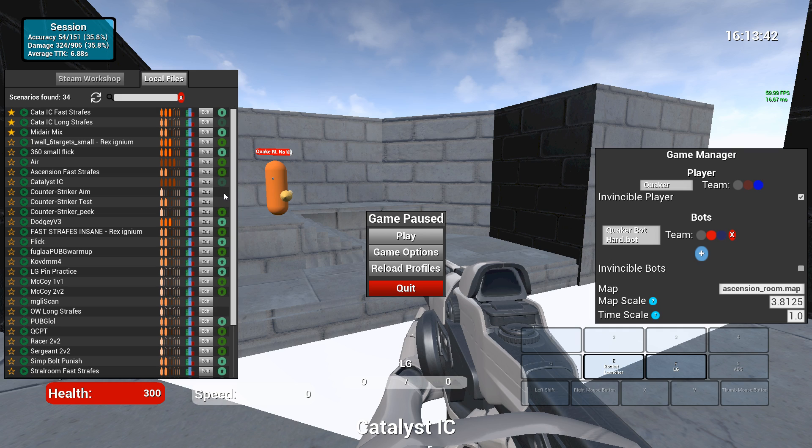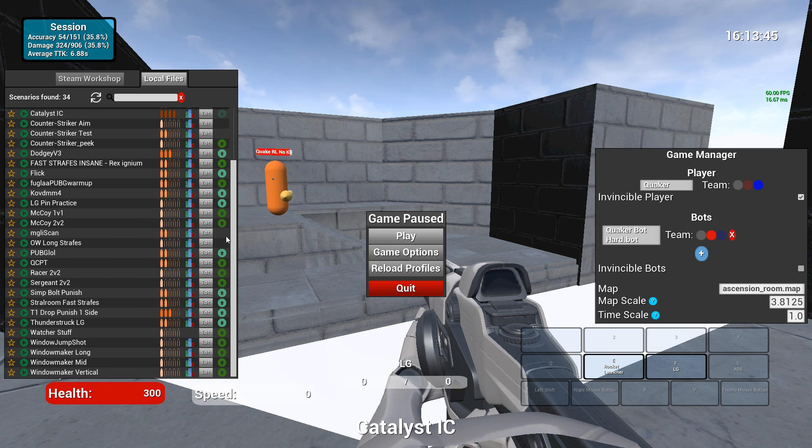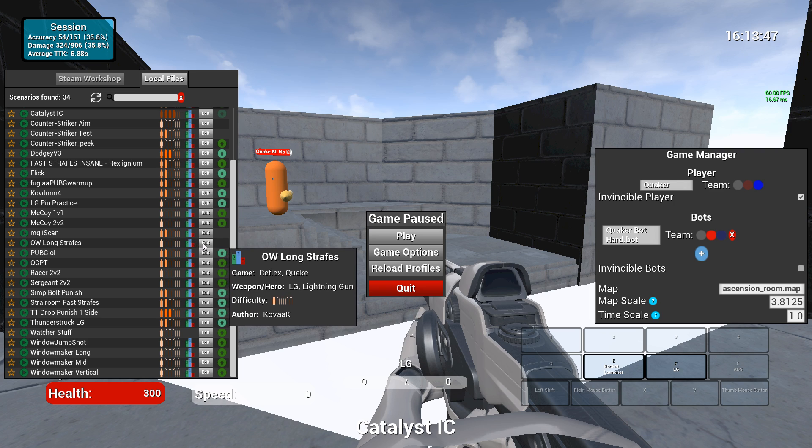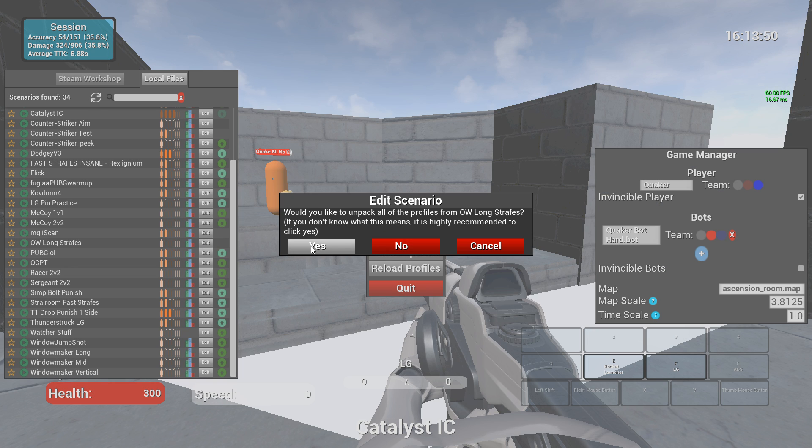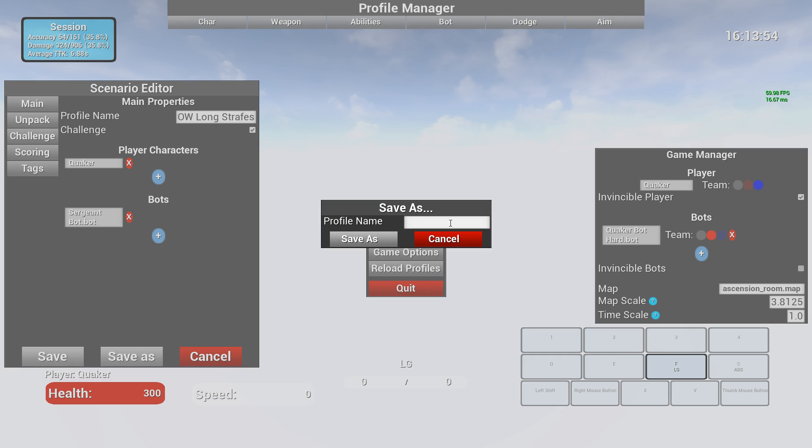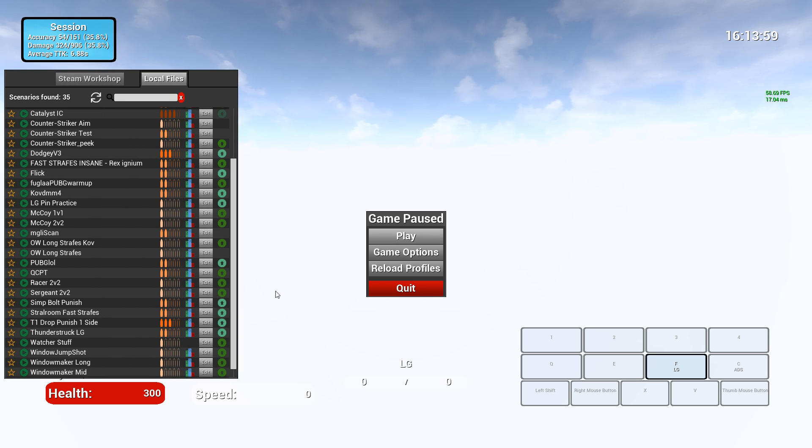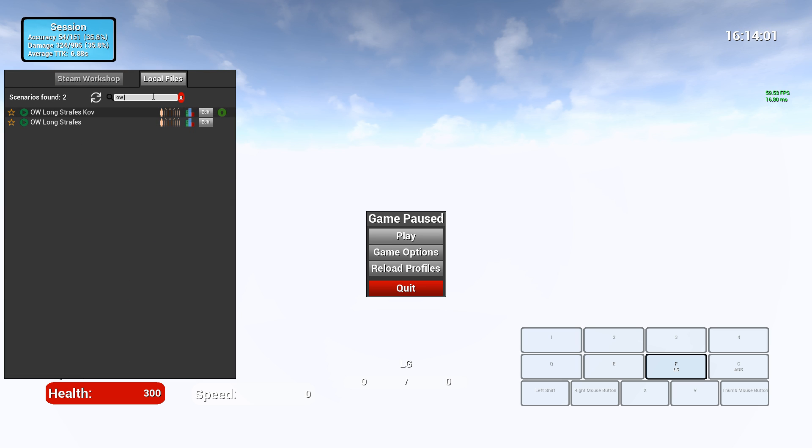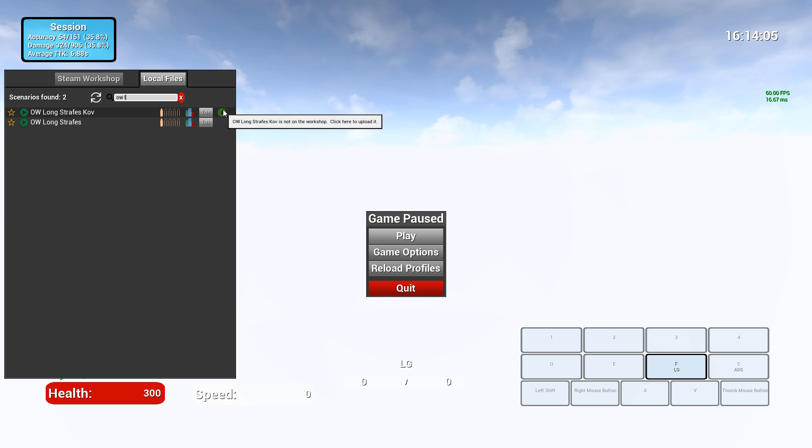But if I really wanted to, I could take this, click the Overwatch long strafes profile, edit it, unpack it. I can do the long strafes, save as. So now it tells me this is not on the workshop. I can click here and upload it. So that's how easy it is to take what somebody else made and then just make changes to it, send it up to the workshop.